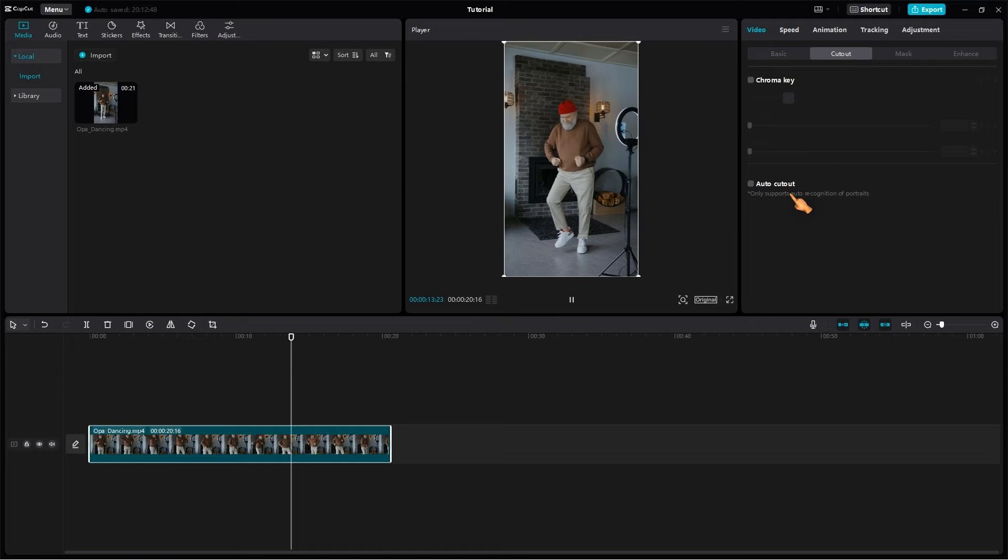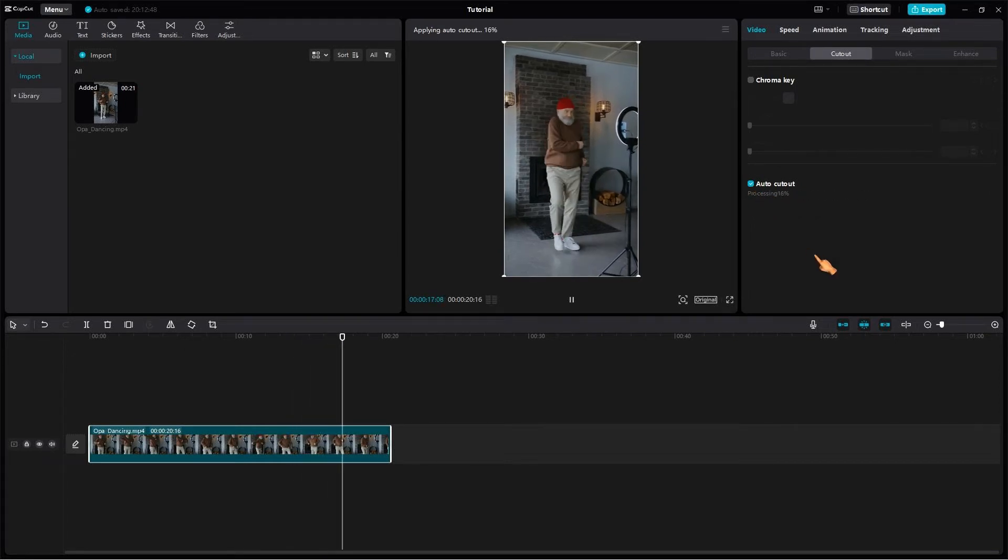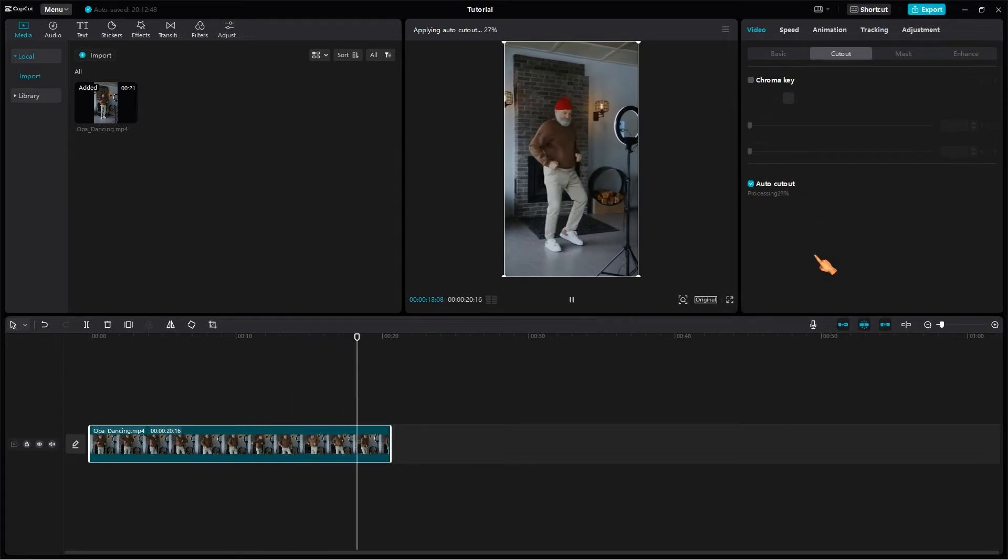But it also has its limitations. As shown in the tooltip below, the tool works only on portraits. Select the tool and CapCut will start immediately processing the video.